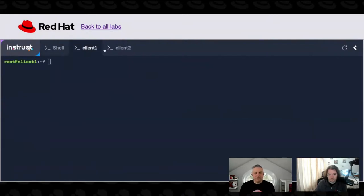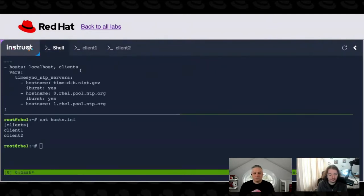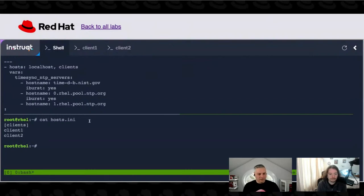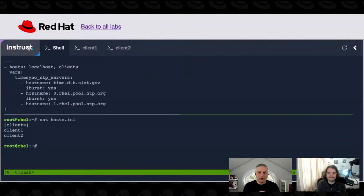You can see I've got shells to those two systems here that I can switch to. Now that we've got where we should apply this — and imagine, if you will, that instead of just two clients we have 1,000 — that would also work just fine.